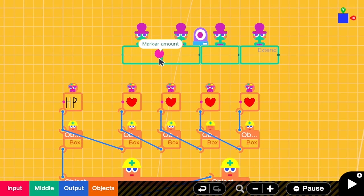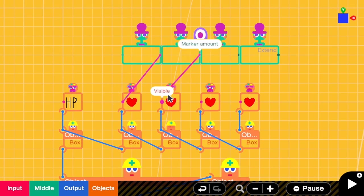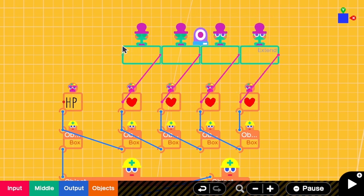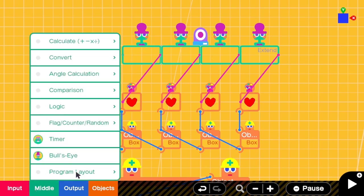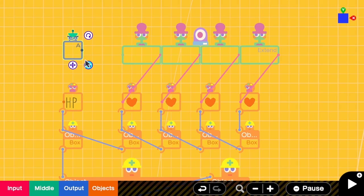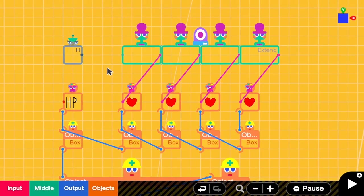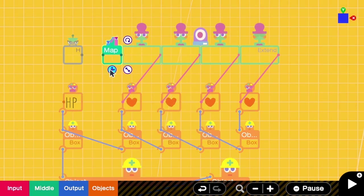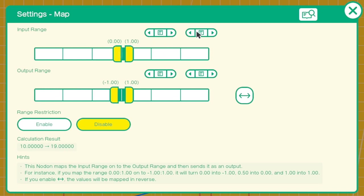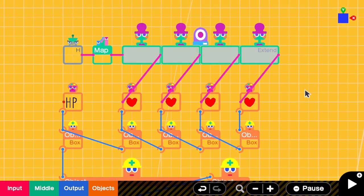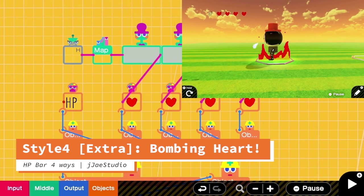We connect the output of the first boost eye to the first heart, the second to the second heart, and so on. When the HP is filled only up to the first quarter, only the first heart will be displayed because the other boost eyes read zero. We then need the wormhole exit H to control the marker nodon by HP amount. Since H ranges from 0 to 10 but the marker nodon is 0 to 1, we add a map that converts input 0–10 to output 0–1, and connect the map output to the marker nodon.